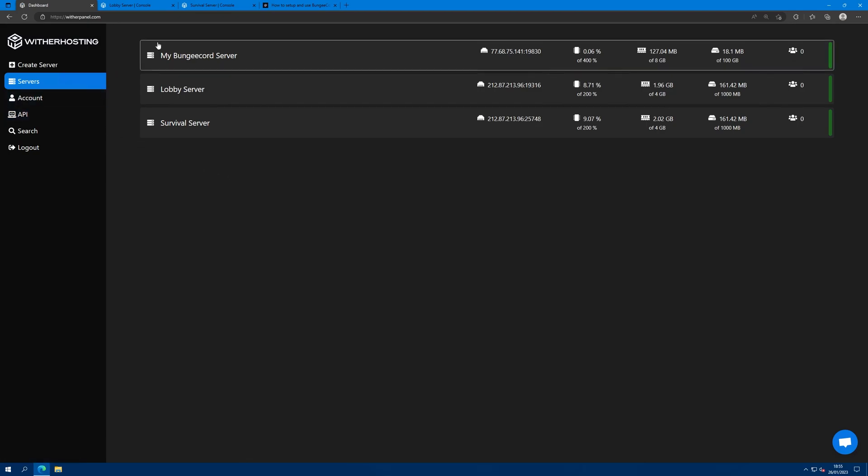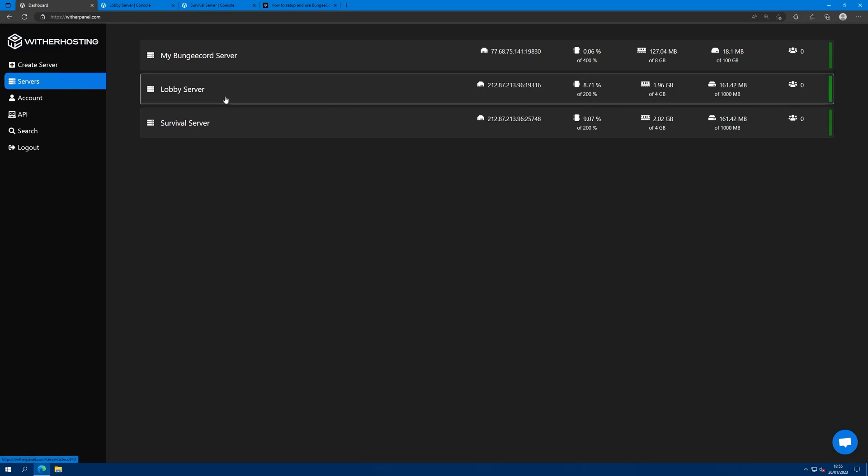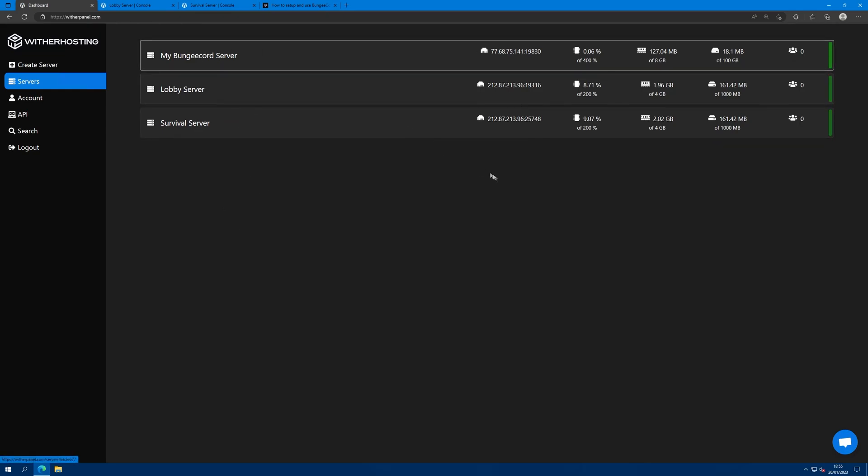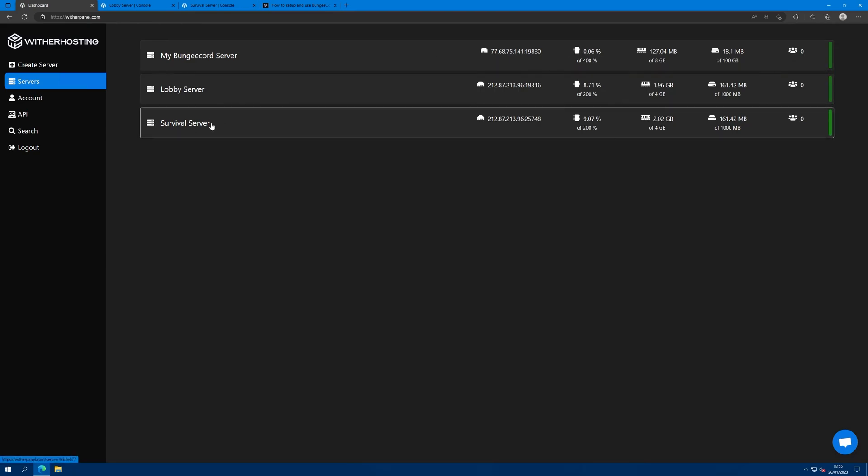First of all, make sure you have at least three servers on your panel. This is to make the most of BungieCord because there's no point having BungieCord connected to one server. So, have at least three servers, one to run BungieCord, one for a lobby for example, and one as a game mode or whatever you want.